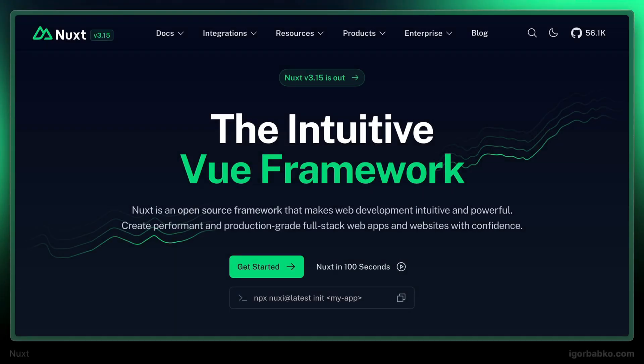Nuxt is a framework for building Vue-based, full-stack web applications. And in this course we will build a Nuxt application from scratch.